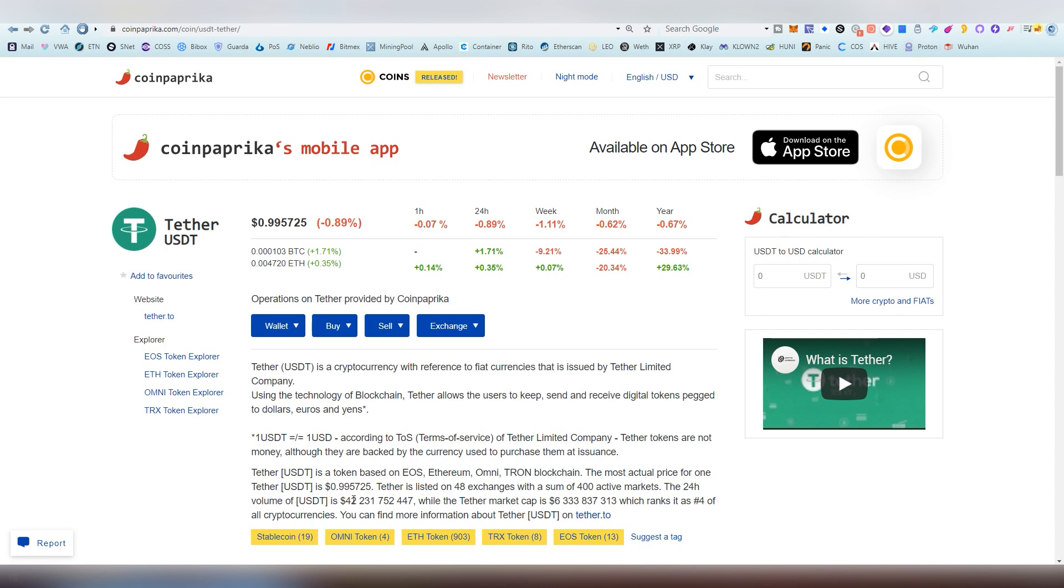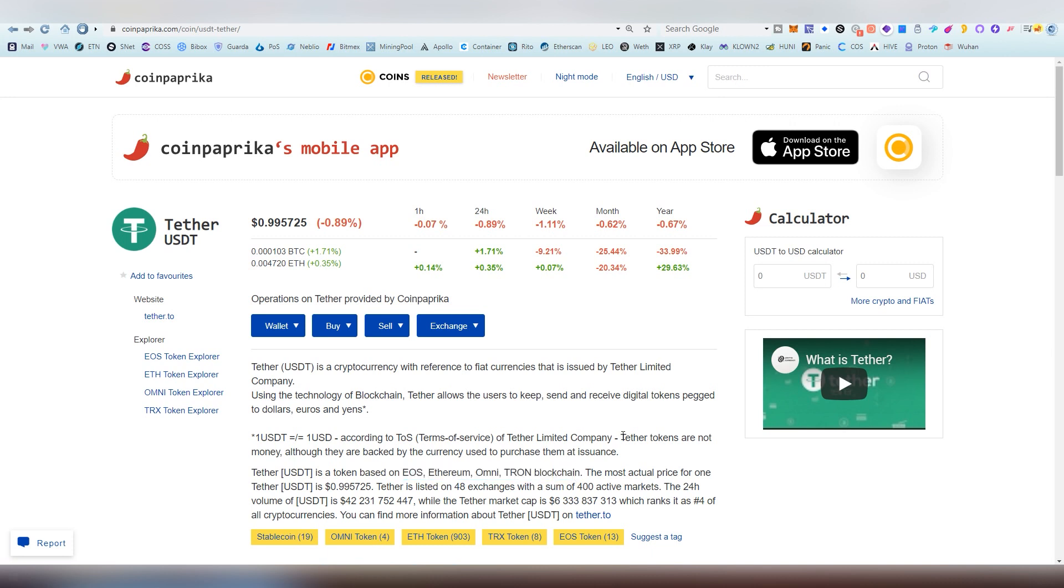Such as EOS, Ethereum, Omnilayer not so used anymore, and then on Tron blockchain.